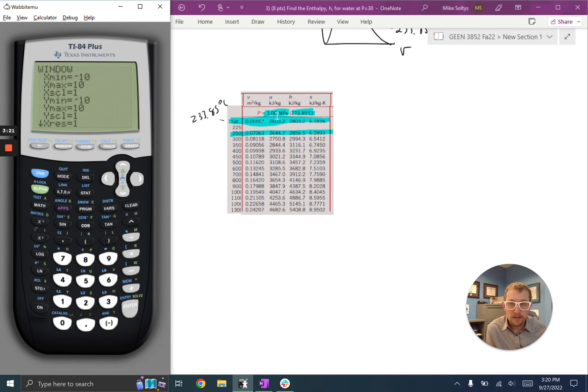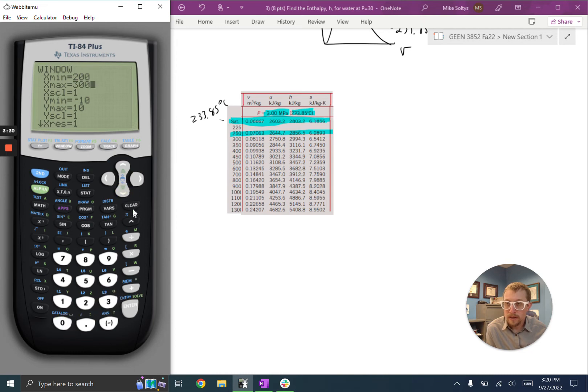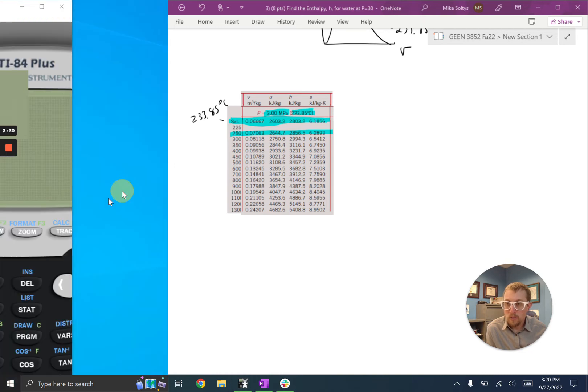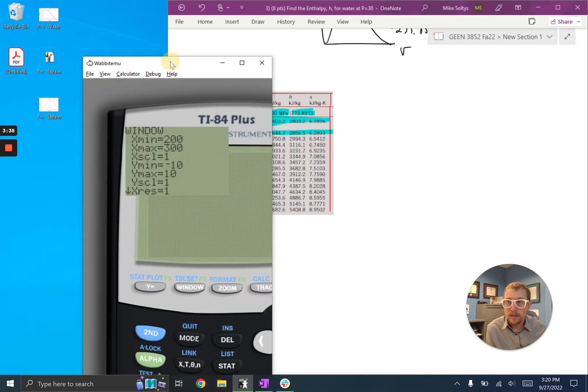And then the next thing I want to do before I graph this is I want to give it some bounds. The default bounds aren't going to be good for this problem. So my x values, I'm going to say, I can just plot somewhere between 200 and 300.